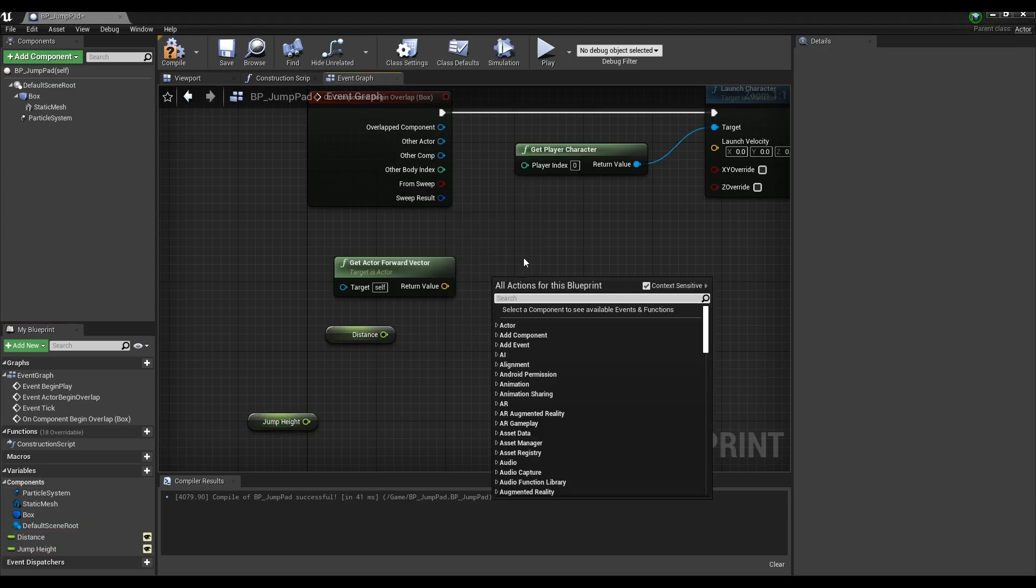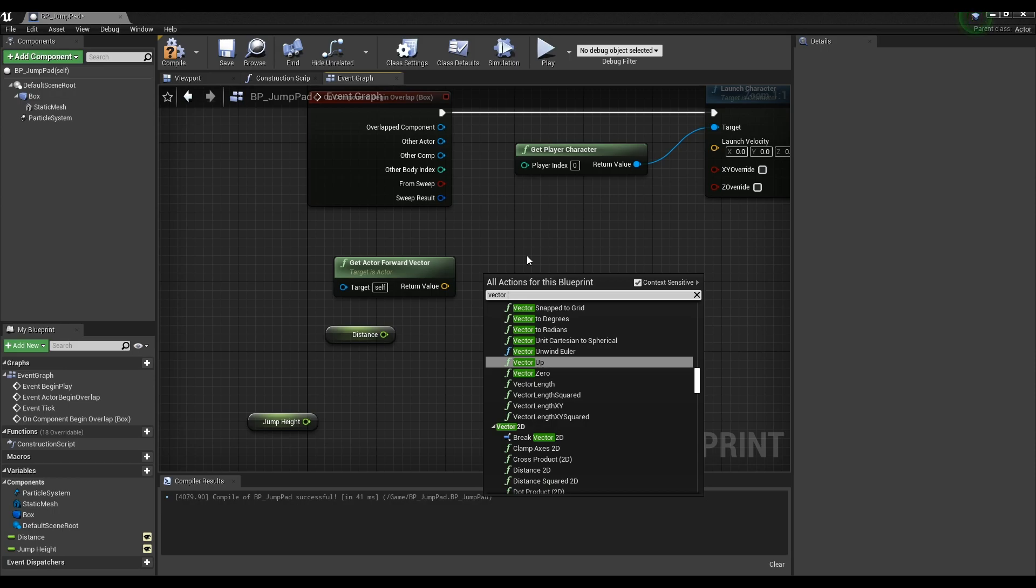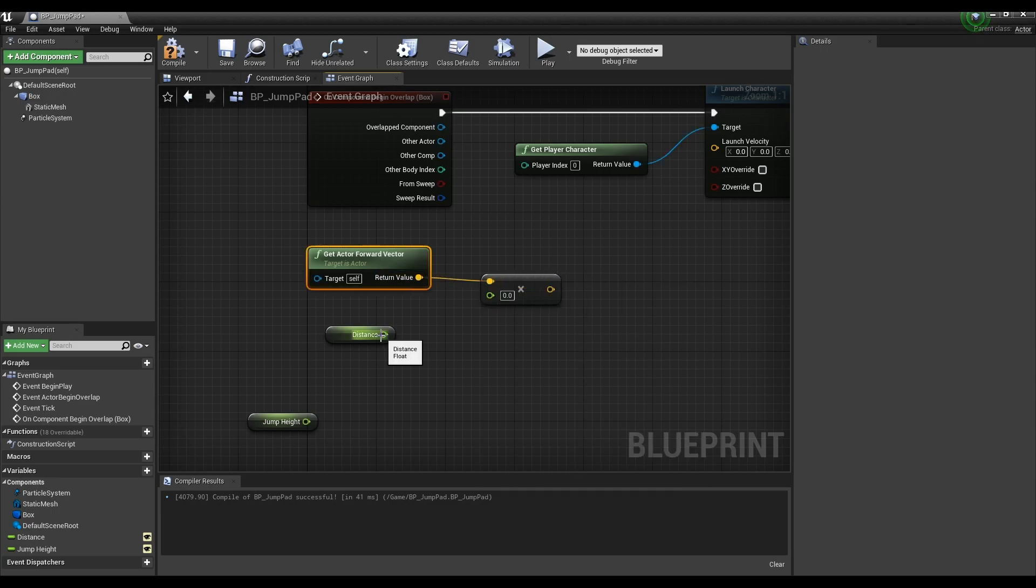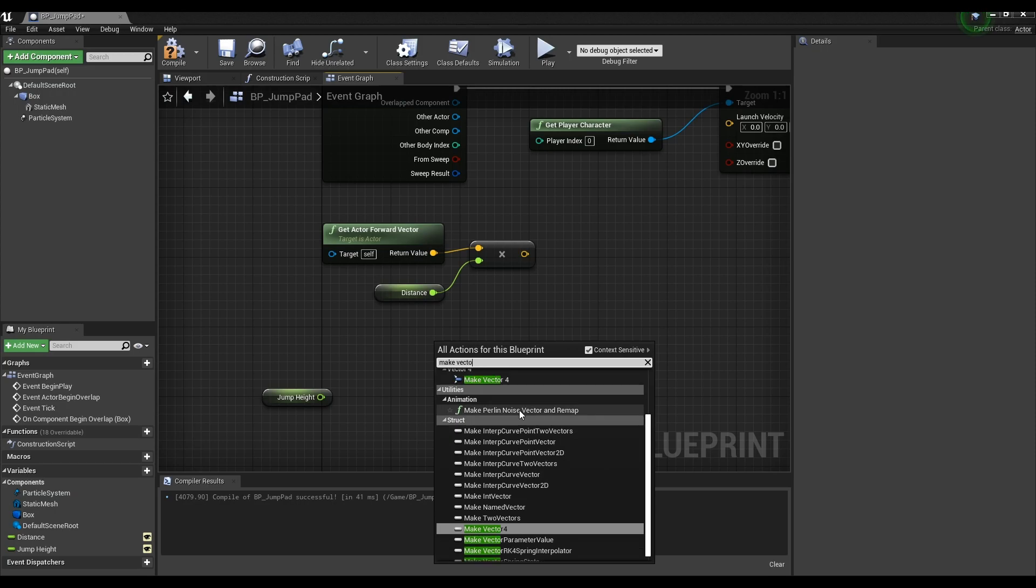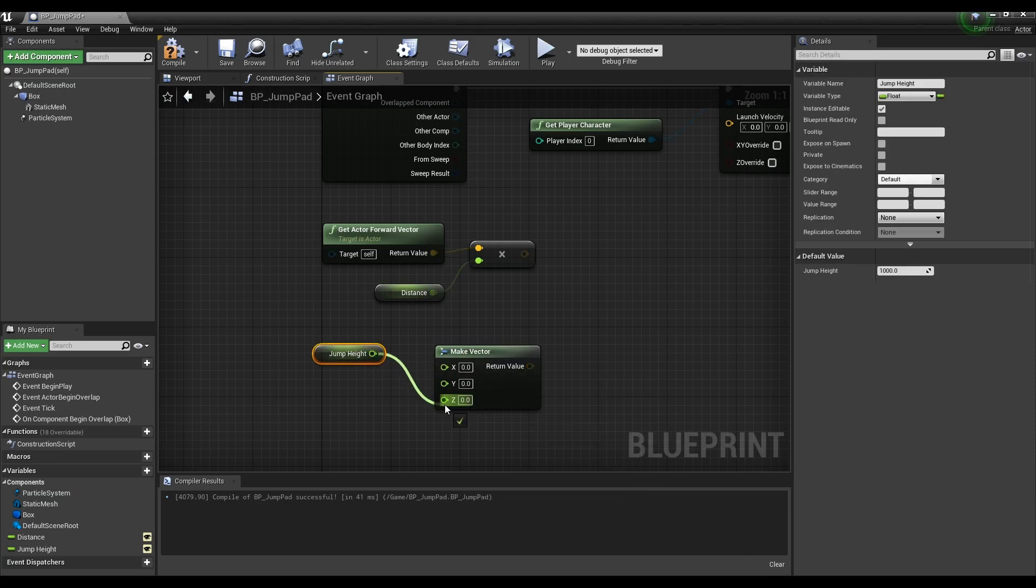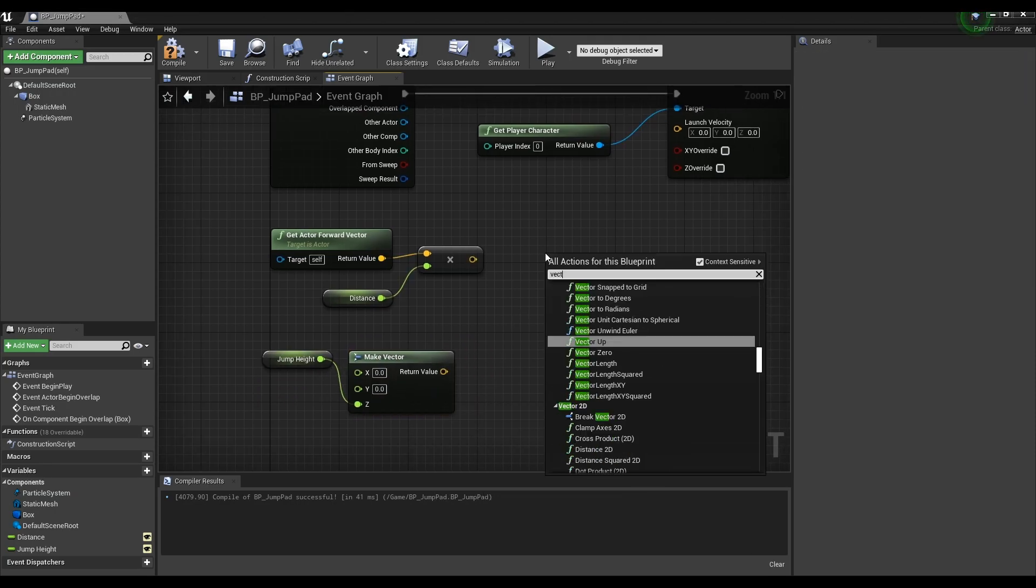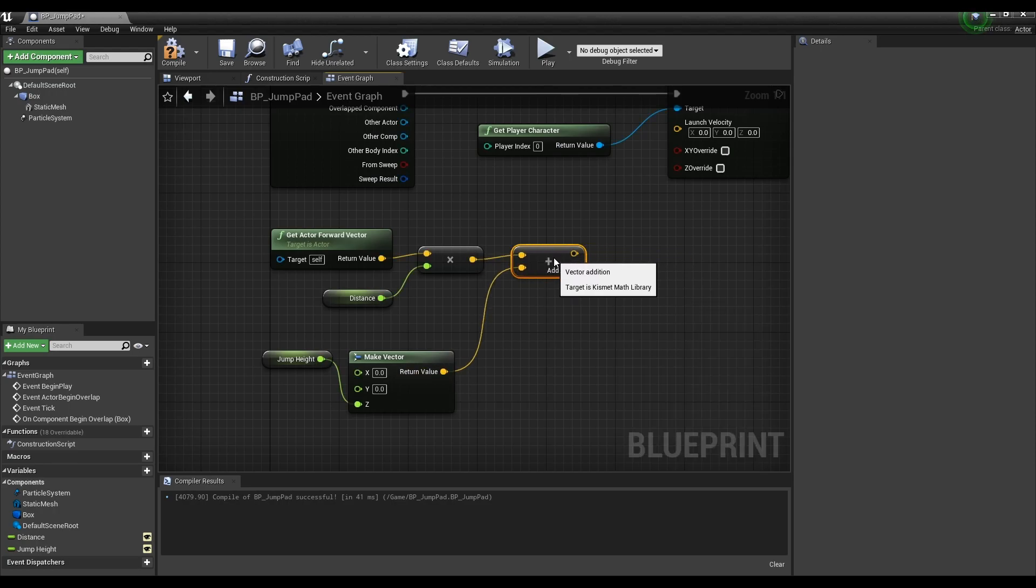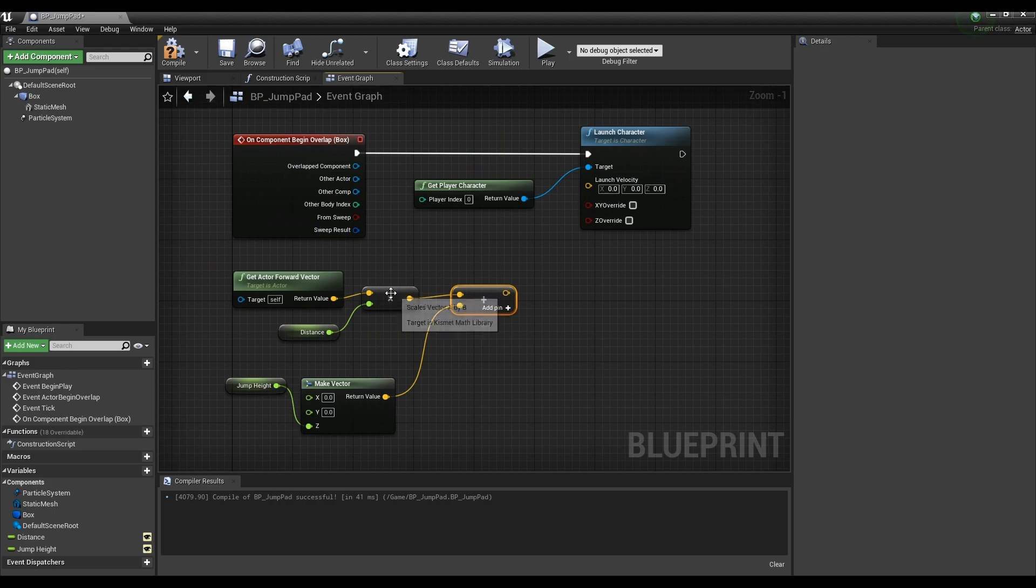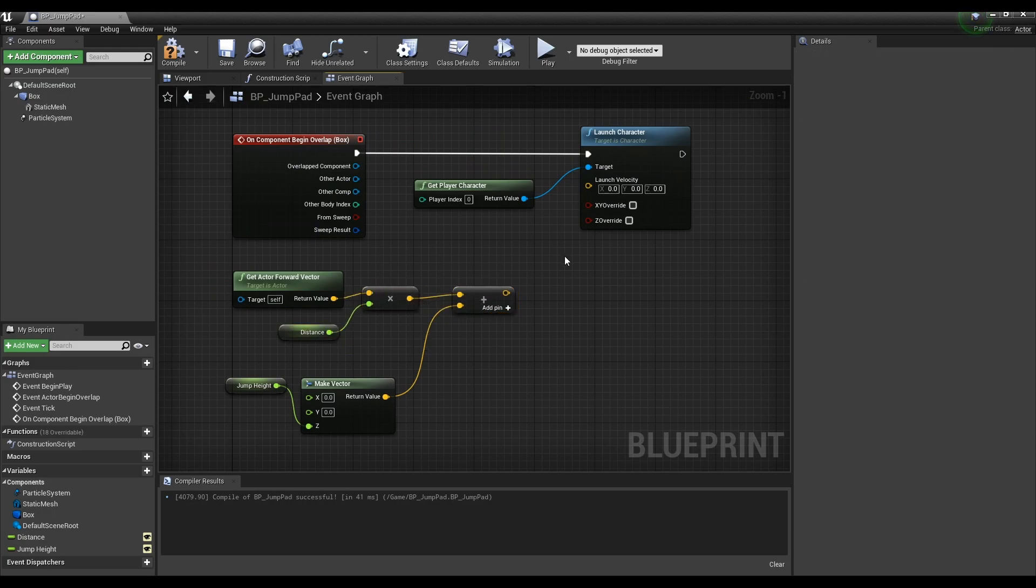Multiply the getActorForwardVector node and the distance node with each other using a vector multiplication node. Create a makeVector node and set the height of jump by connecting the jumpHeight node to the z value of the makeVector node. Now, add the height and distance of the jump using the vector addition node, and connect the vector addition node to the launch character node to let the character bounce as the values set in the variables.